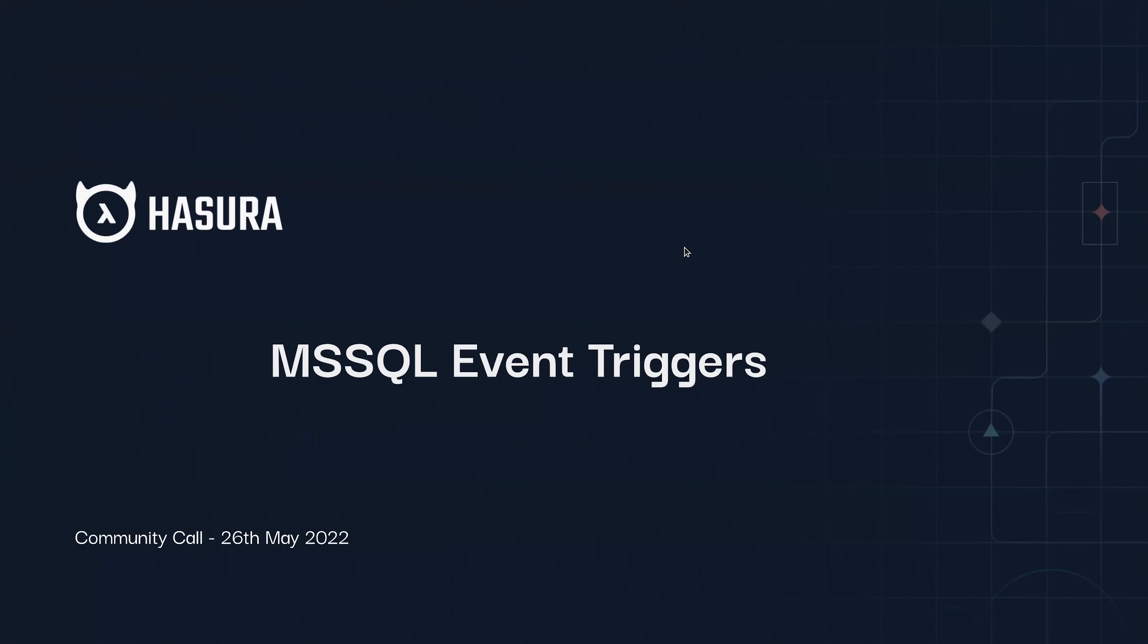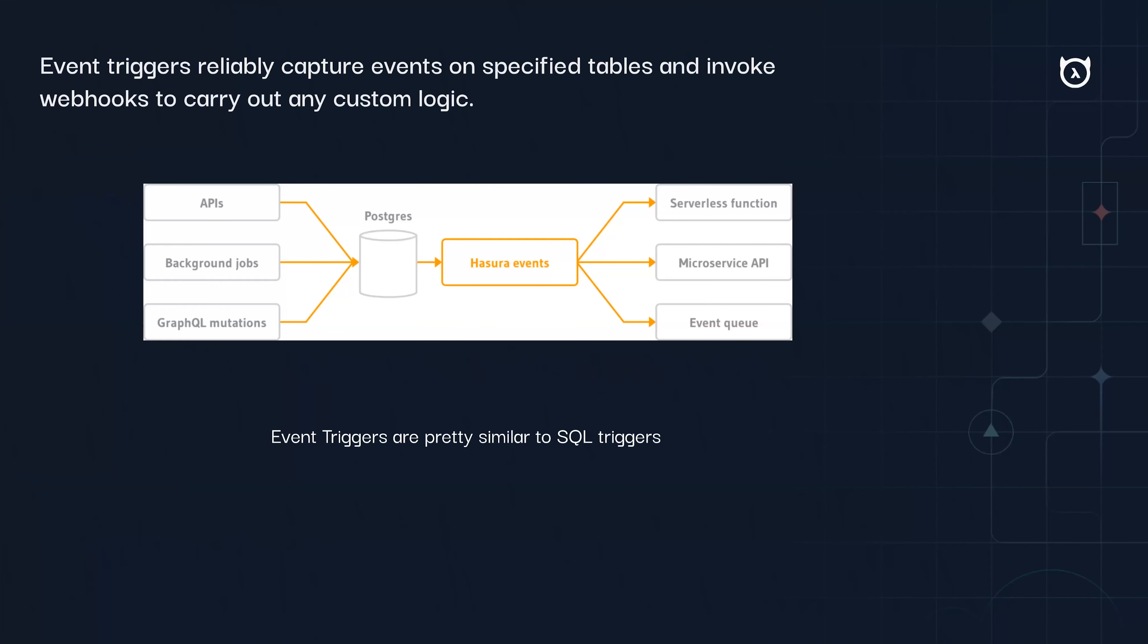Hey folks, I'm Naveen and I'll be showing you a quick preview of the MSSQL event trigger support. As many of you might already know, Hasura does support event triggers for Postgres sources, and the MSSQL support is very similar to the Postgres event triggers. Before I go to the demo,